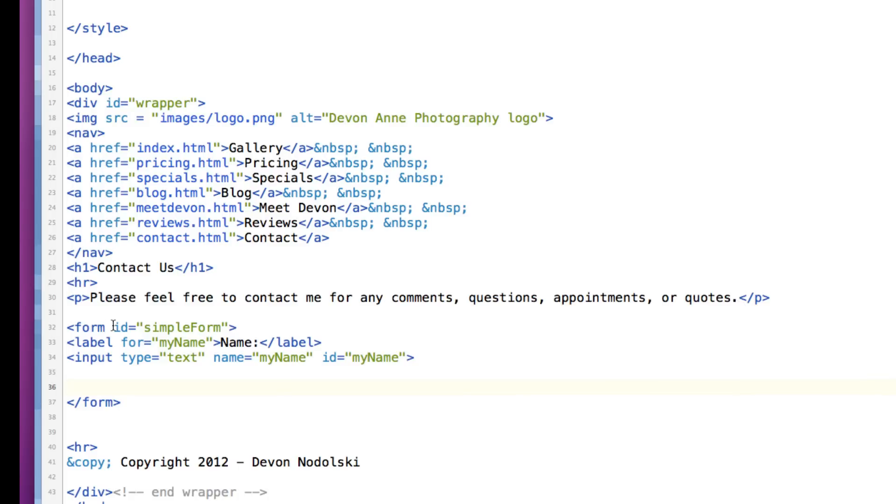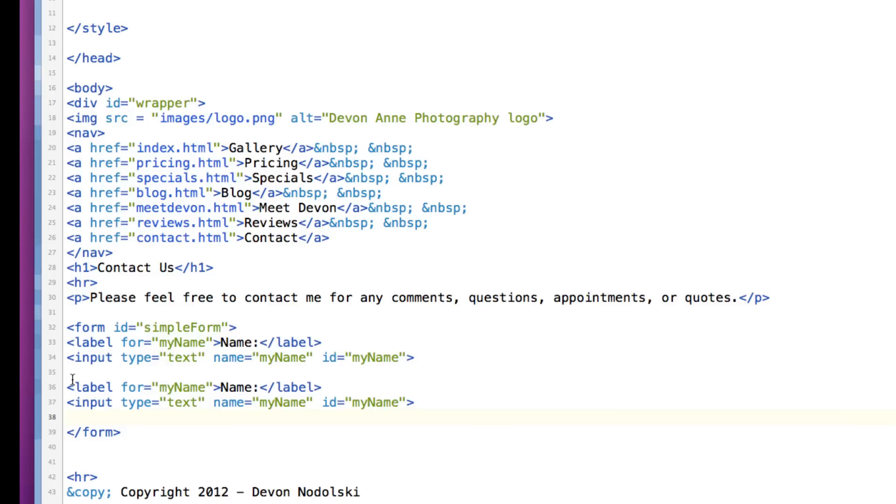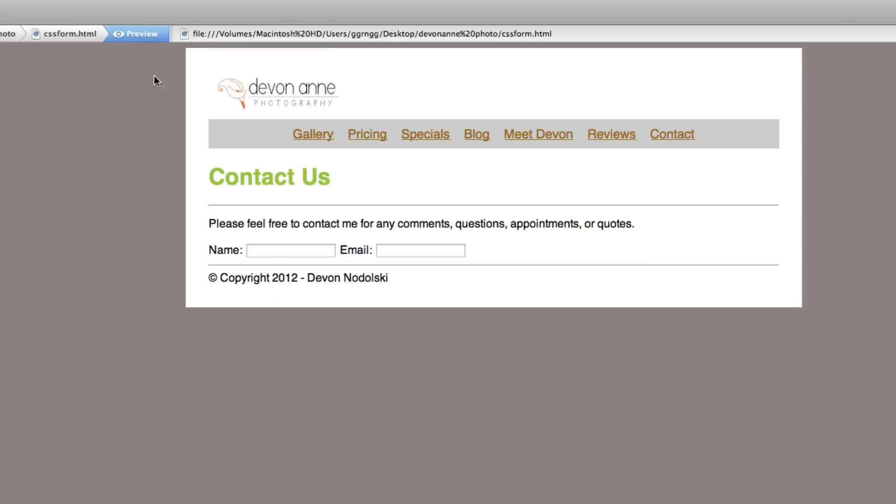I'm going to do one for email. So I'm going to copy and paste this in and then just change these to email. So let's see what that looks like so far. So we have the label for both text fields. They're not really being formatted. They're all displaying on the same line. So how can we break these up?